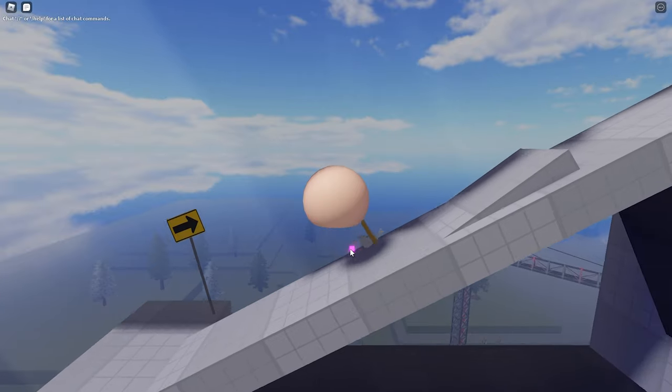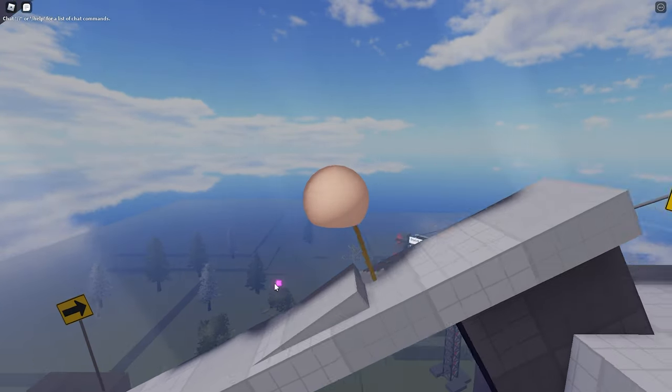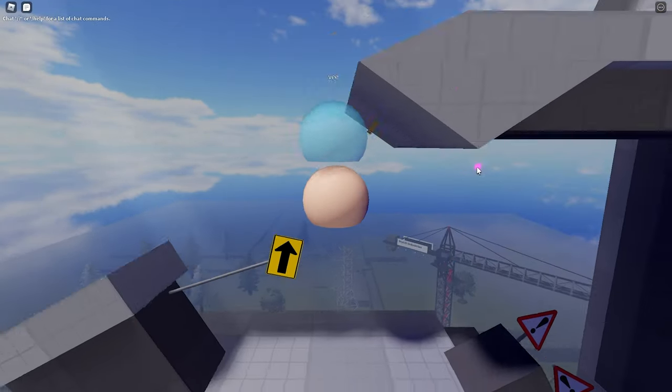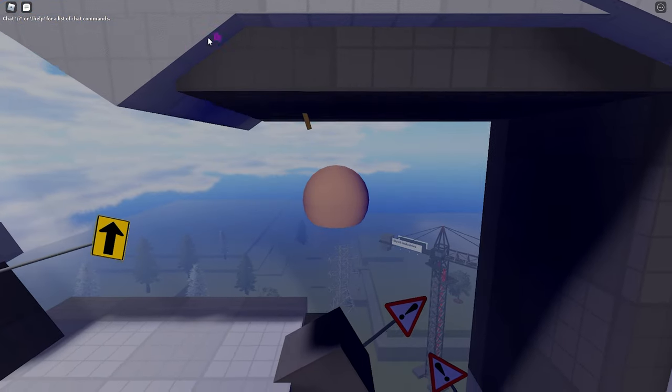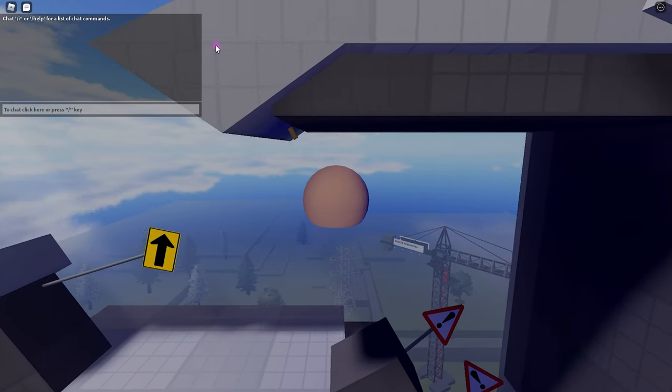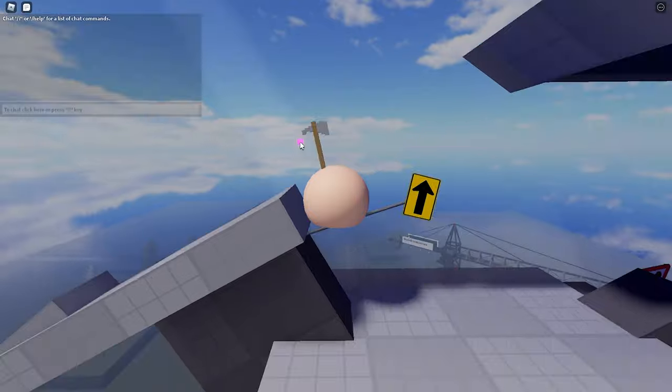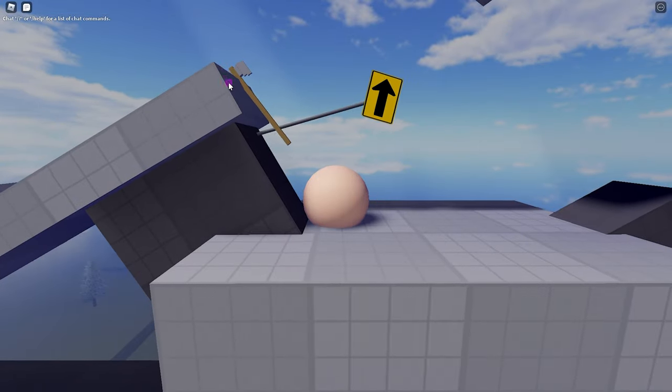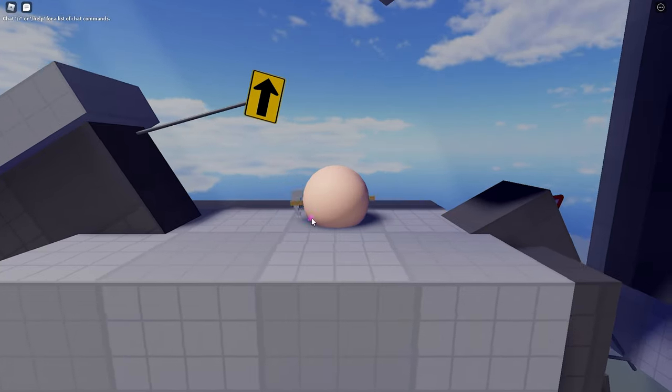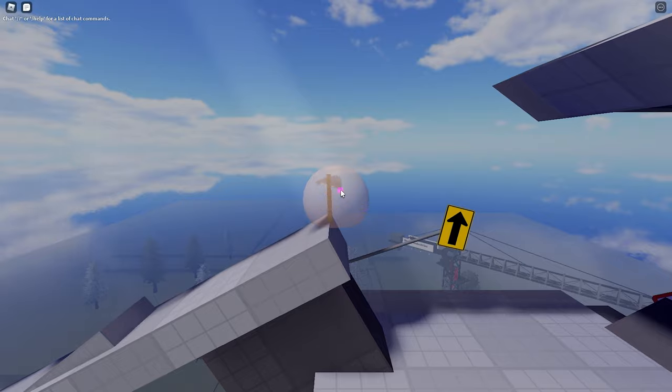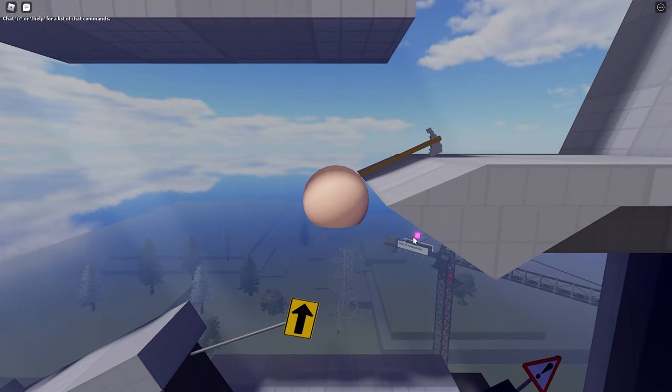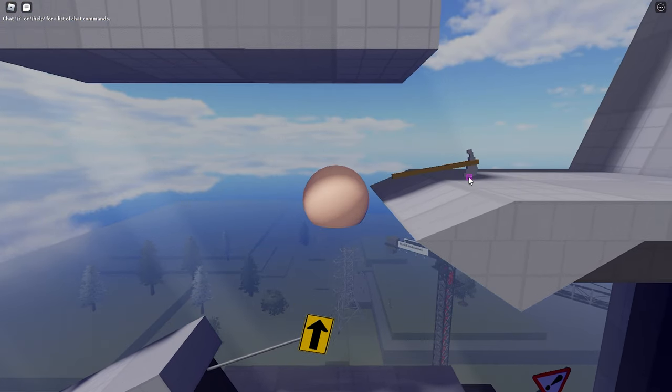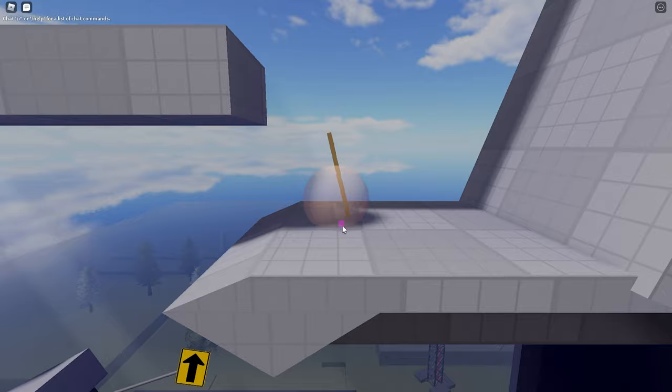Because you gotta know how to use the ramp to your advantage, you gotta learn how to pull yourself up. Now we got stuck right here so hopefully I can, I lost my momentum. But for this one you just want to go right here and just push yourself off and go like that. And right here you just want to drag yourself up.